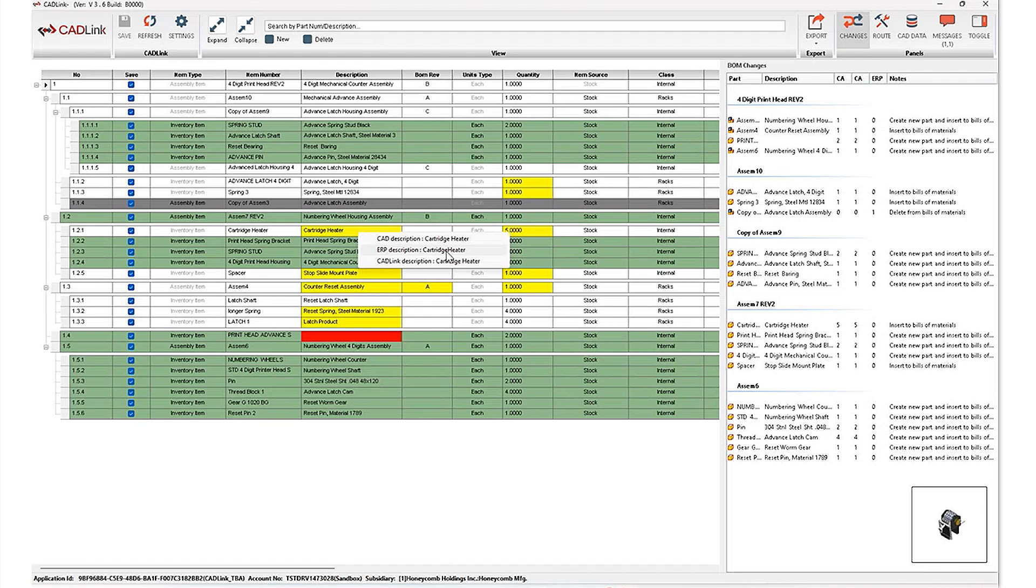And because Cadlink is bidirectional, you are able to select one of these descriptions and write them both in the direction of the Oracle ERP system, as well as back into your PDM. So in my case here, I'm going to choose my ERP description.